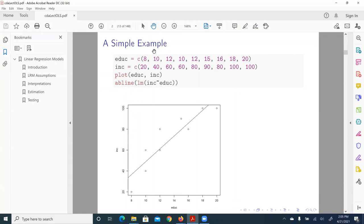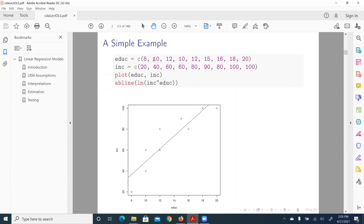We have nine observations ranging from 20K to 100K. And let's say the first individual case has eight years of education and $20,000 of annual income. Second observation, the case has 10 years of education and $40,000 in annual income, etc.